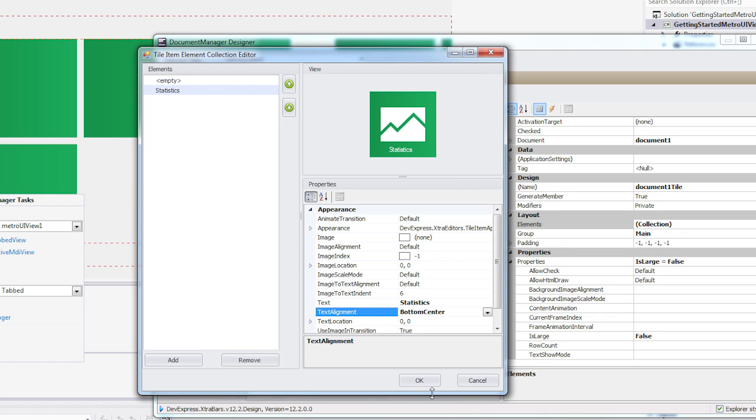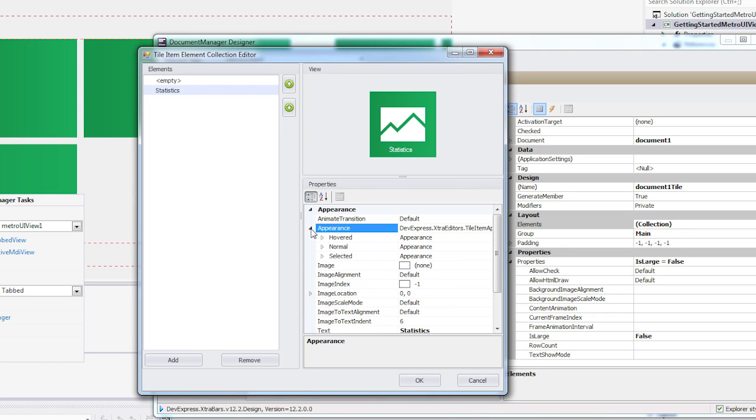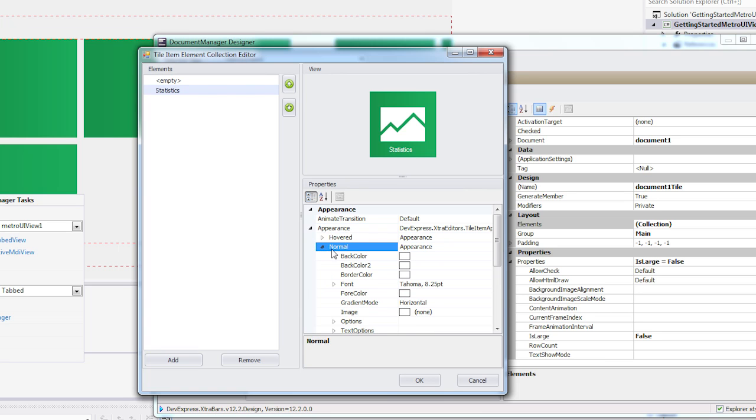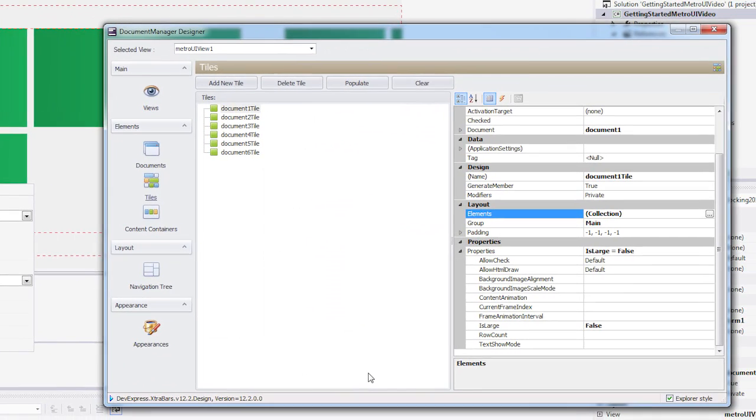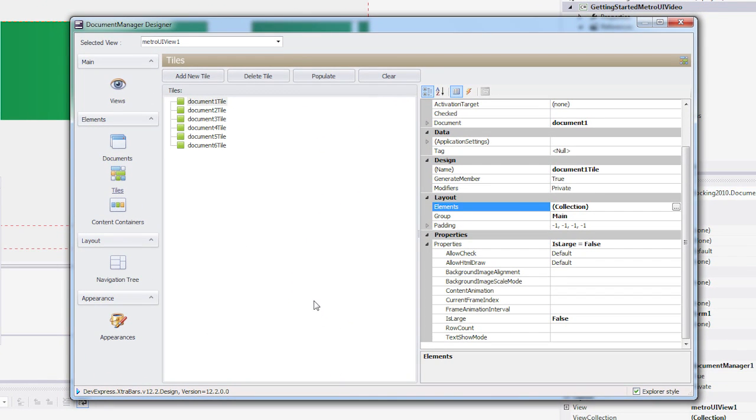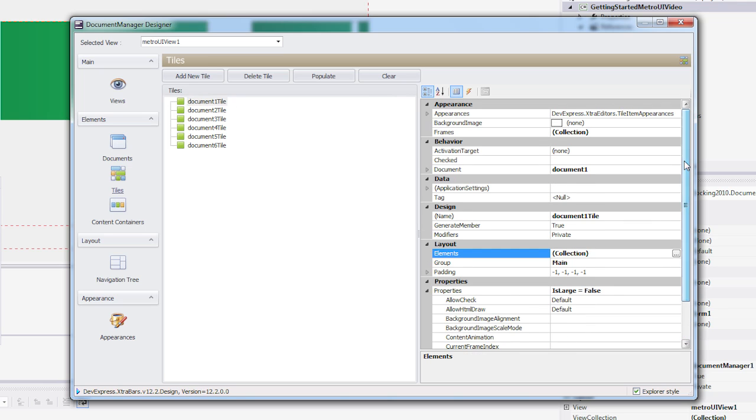I can adjust the color of my tile in two places, either here in the collection editor under Appearance, or under the Appearance property inside the Designer.